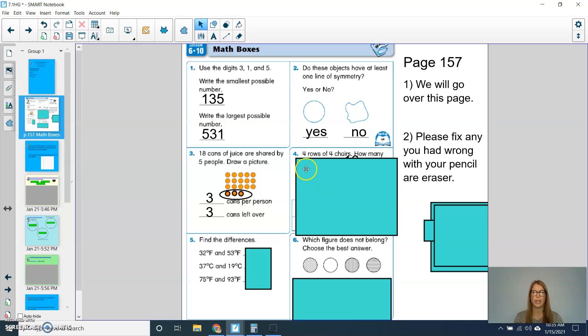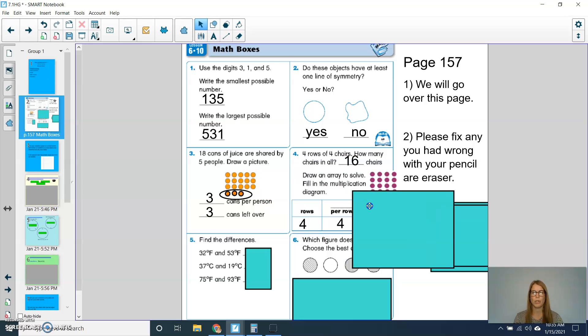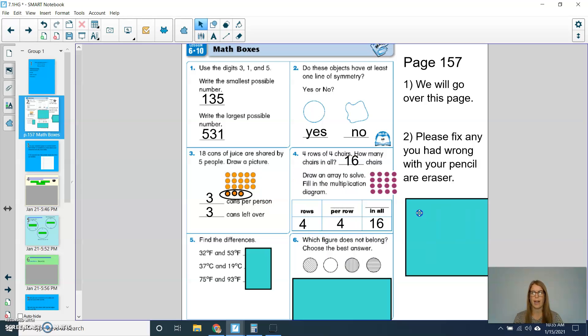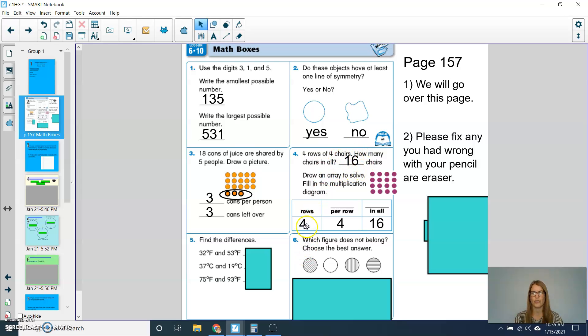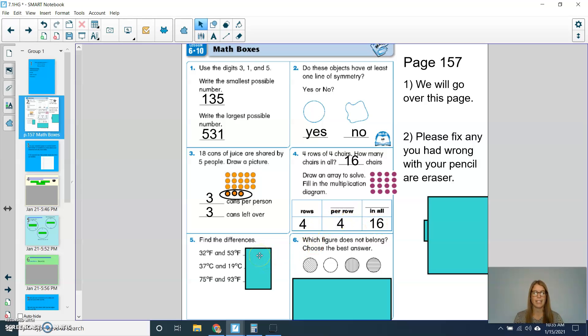For question 4, there's 4 rows of chairs. How many chairs in all? So I made an array on the side with my 4 by 4 and I can see that there's a total of 16 chairs. There's 4 rows, 4 chairs per row, so 16 in all.